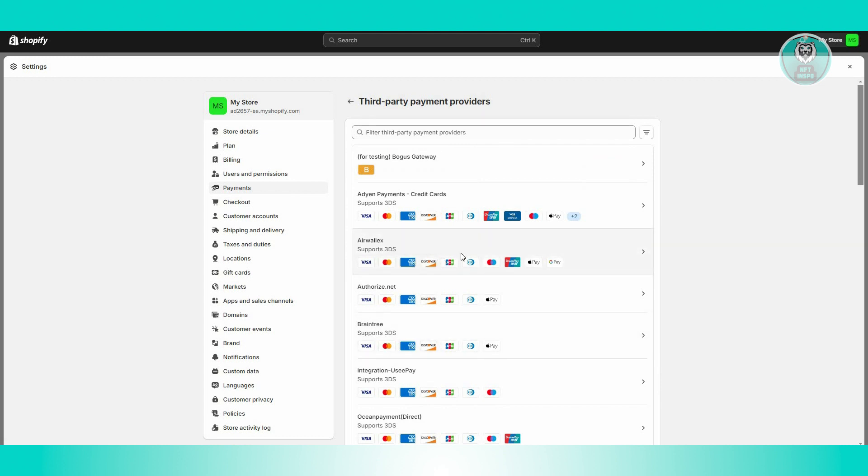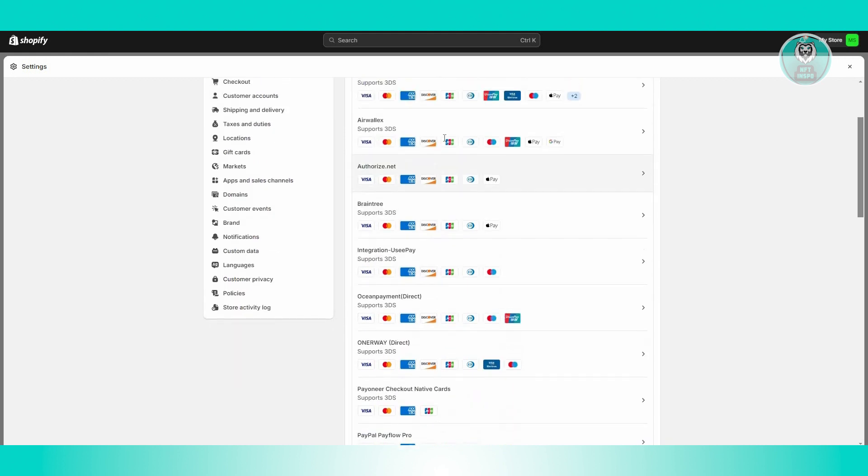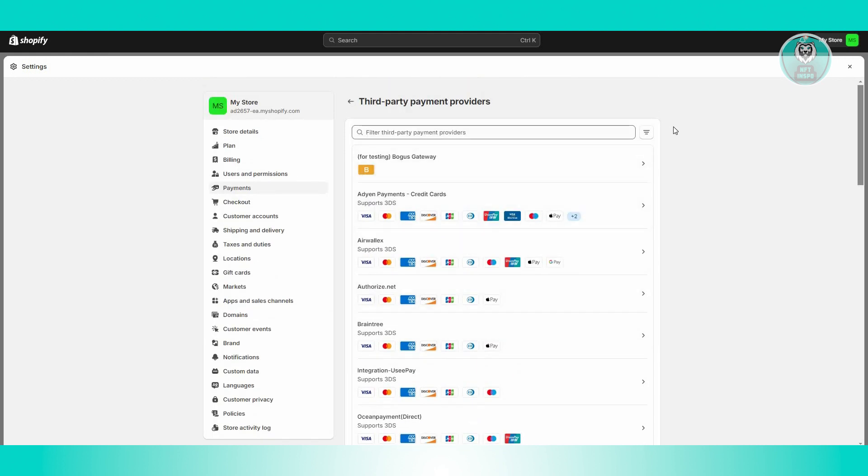Now from here, it's going to give you different providers, like for example Aidan Payment credit cards. Now in this case, if you're looking for a specific one, you can just type in the search bar here for anything that you want to try or use.